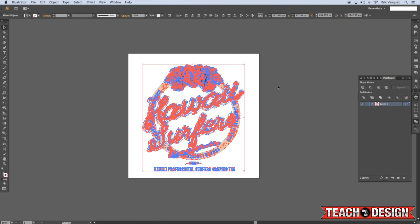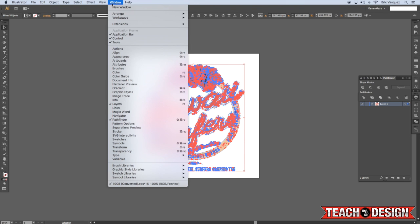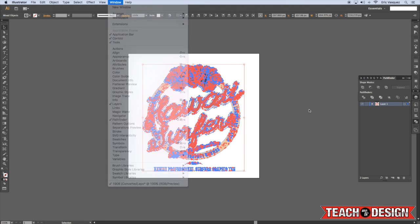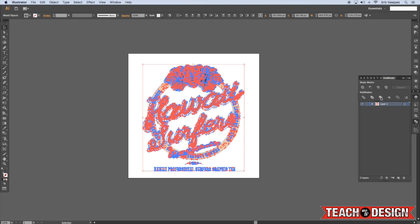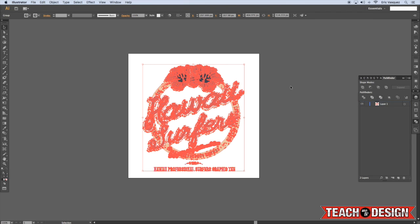So I'm going to select everything and then make sure that you have your Pathfinder available. If you don't see this over here in your panel, you can come to Window and Pathfinder. From here, we want to select this middle option, not the middle, but the second from the left on the bottom row of icons that is called Merge. All right, we're going to merge all of this together.